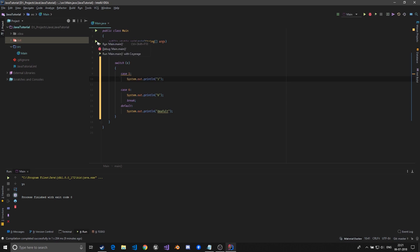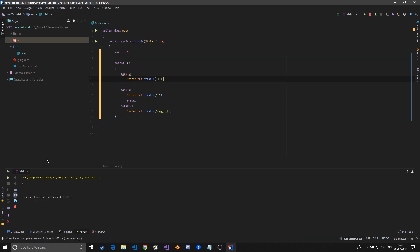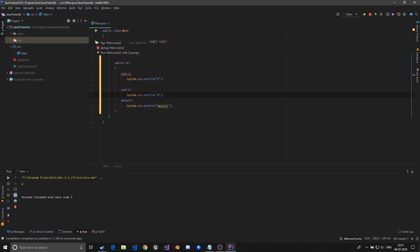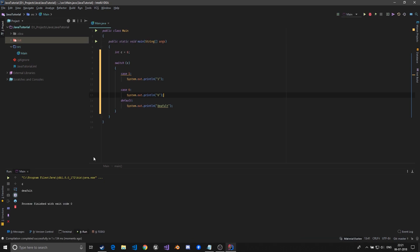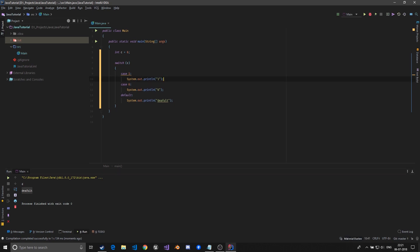If I just run this, as you can see six is executed because there's a break. If I just remove this break also, I'll be able to show what break does. As you can see the six is executed and even the default is printed.